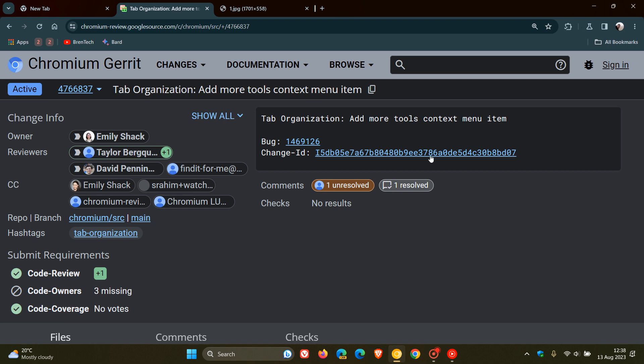Now, the first is here, as we can see, tab organization. And it says, add more tools context menu item. So at this stage, regarding this first clue, it could be a tab organization feature that's going to be added to the more tools overflow menu.